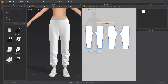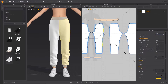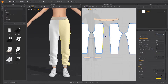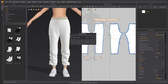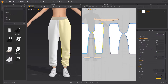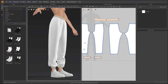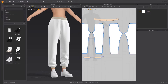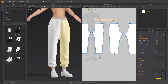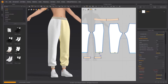When moving the pattern outline, right-click to input a specific distance in the pop-up window. You can control the wrinkles by modifying the length of the pants.